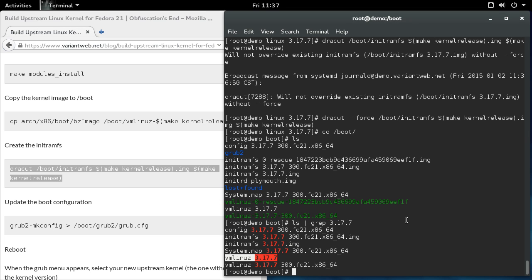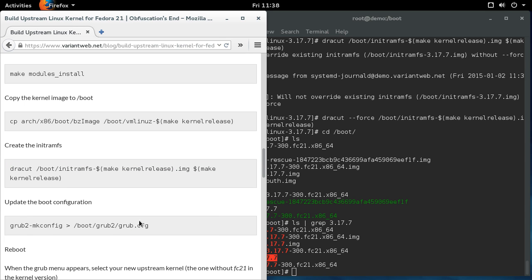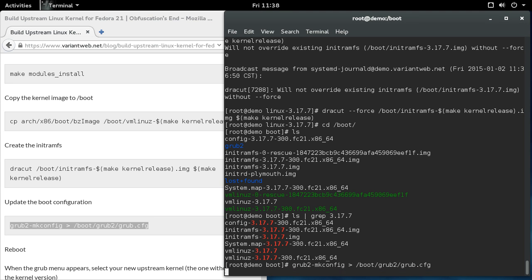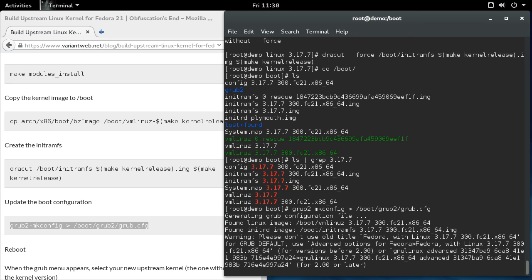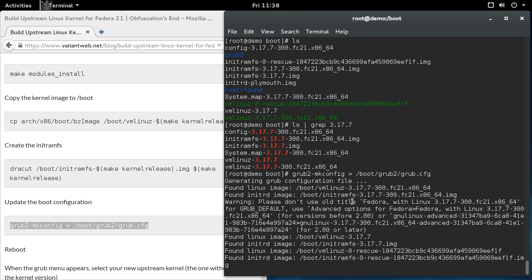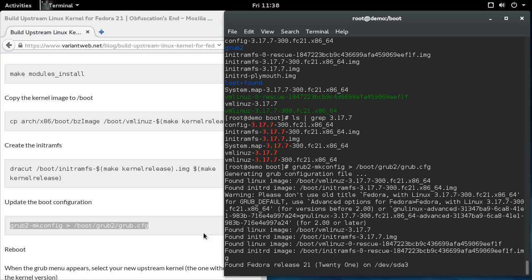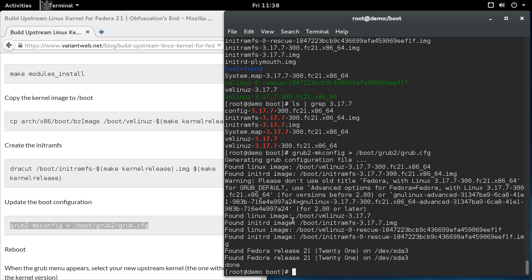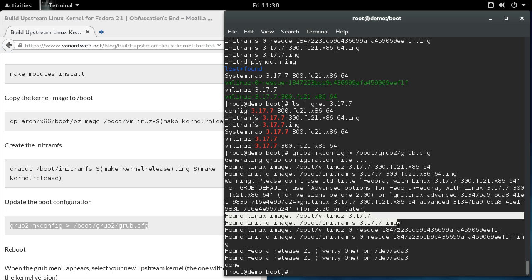The last thing we need to do is regenerate the grub boot menu. And that's done with this command, grub2-mkconfig. And you can see in its output here that it found the Linux image and the initrd image for our vanilla kernel.